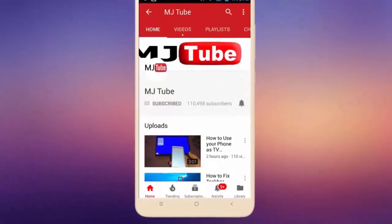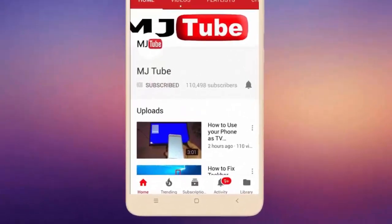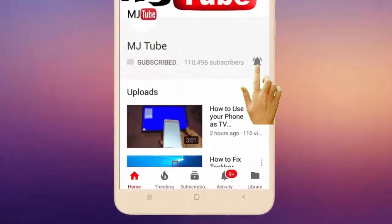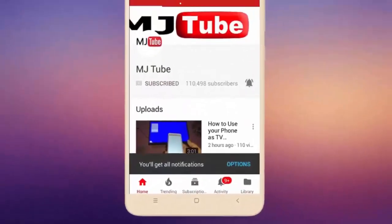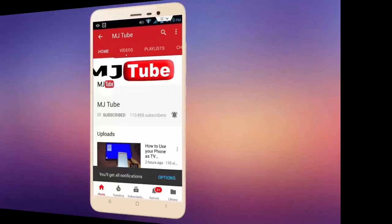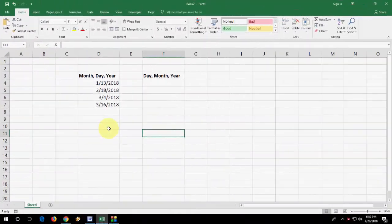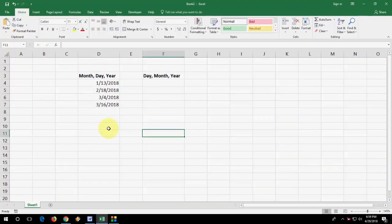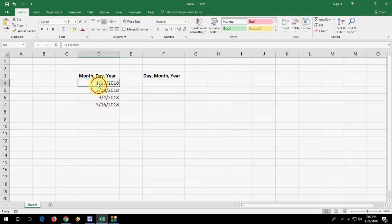Do subscribe to MJ Tube and hit the bell icon for latest videos. Hey guys, welcome back again. I'm MJ. In this video I will show you how to change date format from US date to UK or India date format. I will show you pretty easy stuff to do this. First, here I have typed the US date format. If you want to convert into UK or Indian date format...